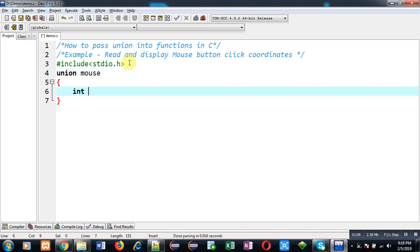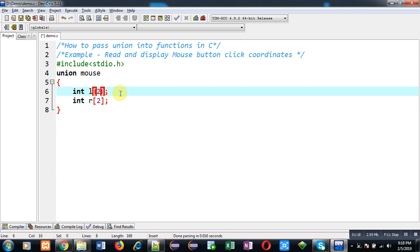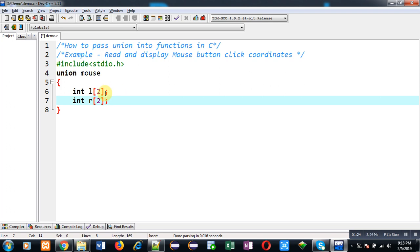Inside this, I am declaring two variables l and r. l will be storing left mouse button coordinates and r will be storing right mouse button coordinates. There will be two coordinates, that's why the size of these variables are two, in the form of arrays.